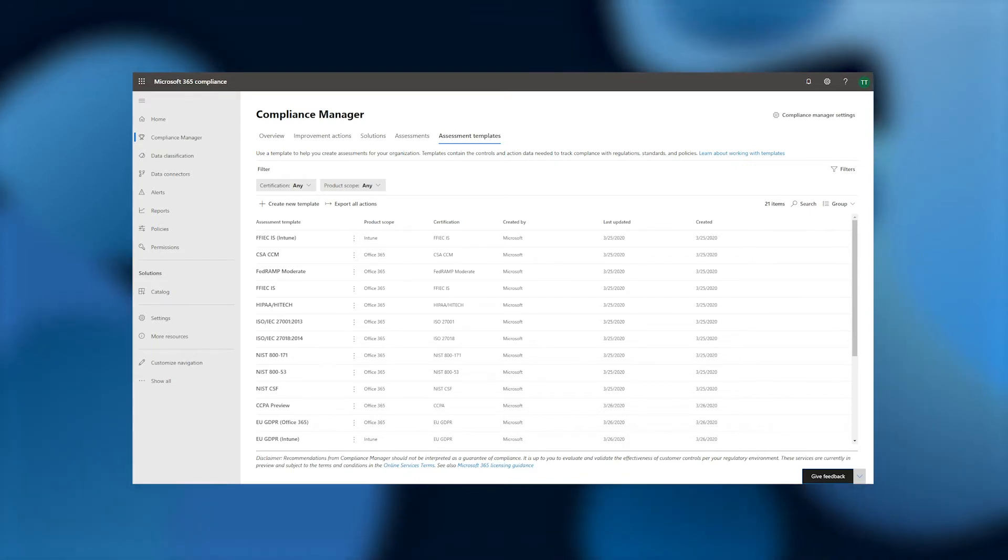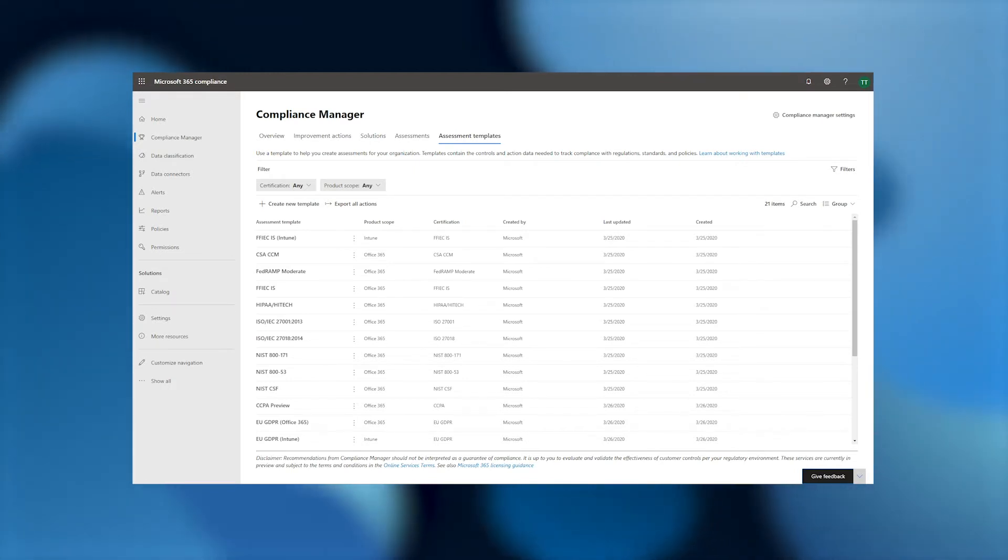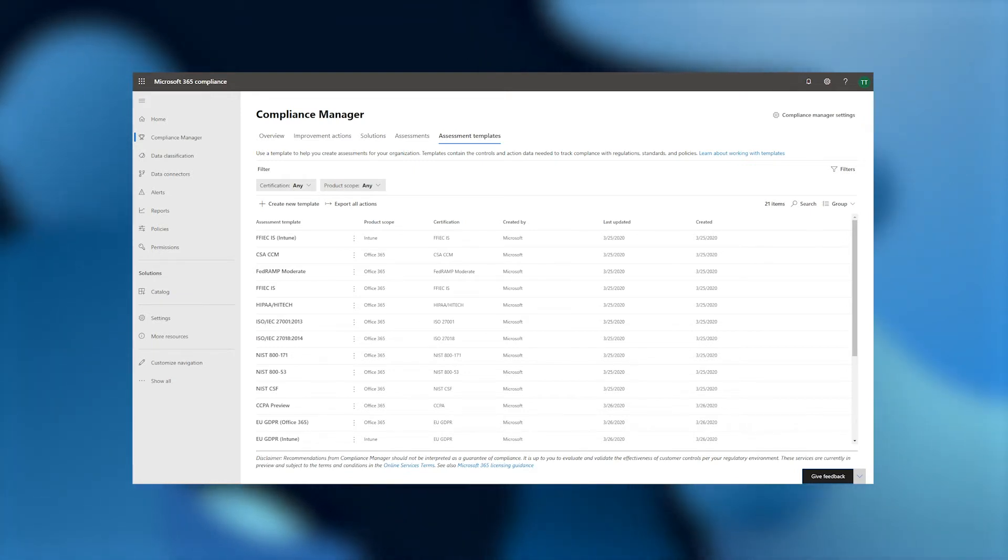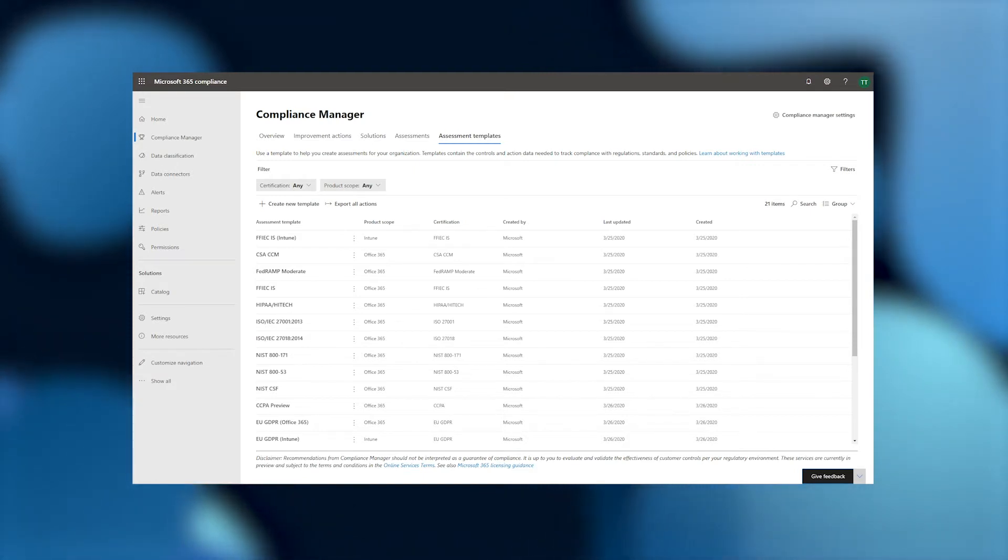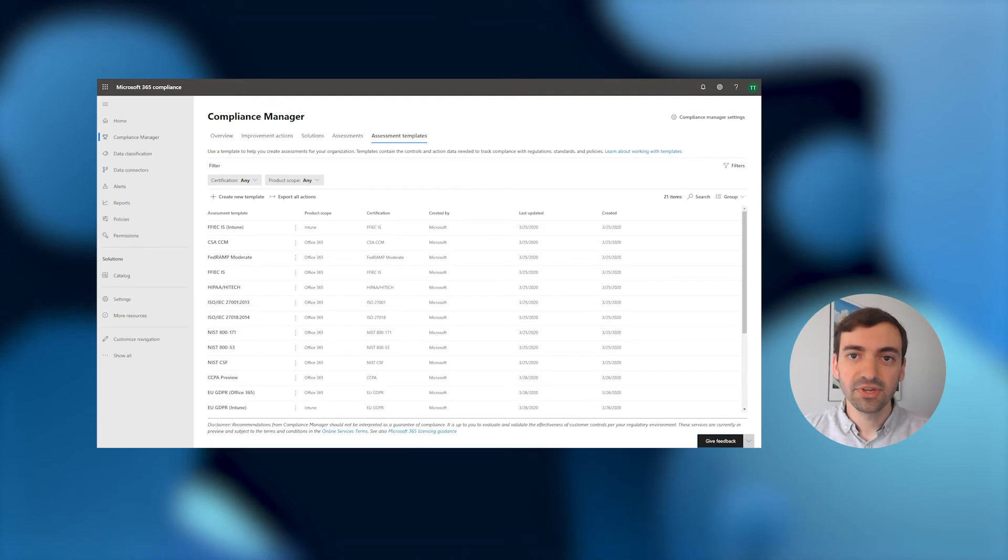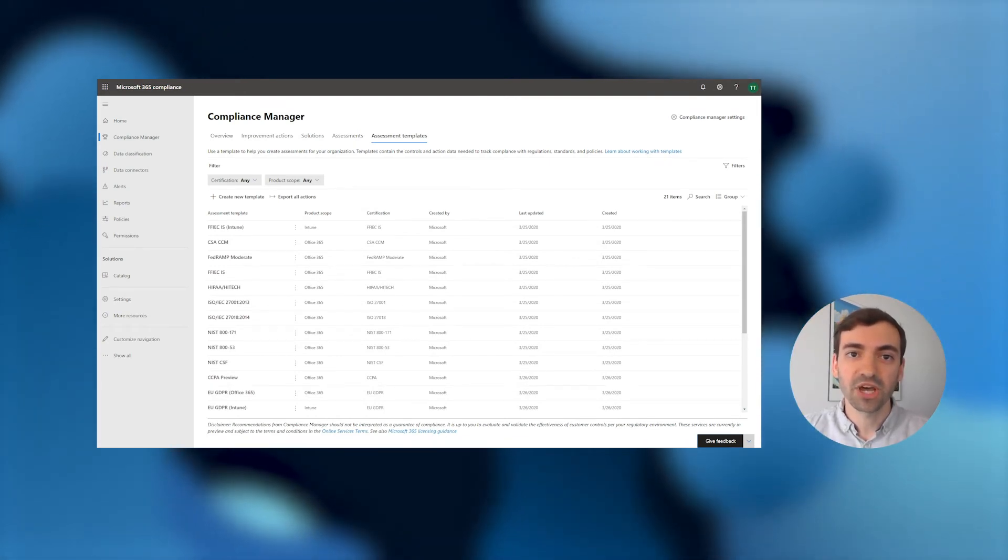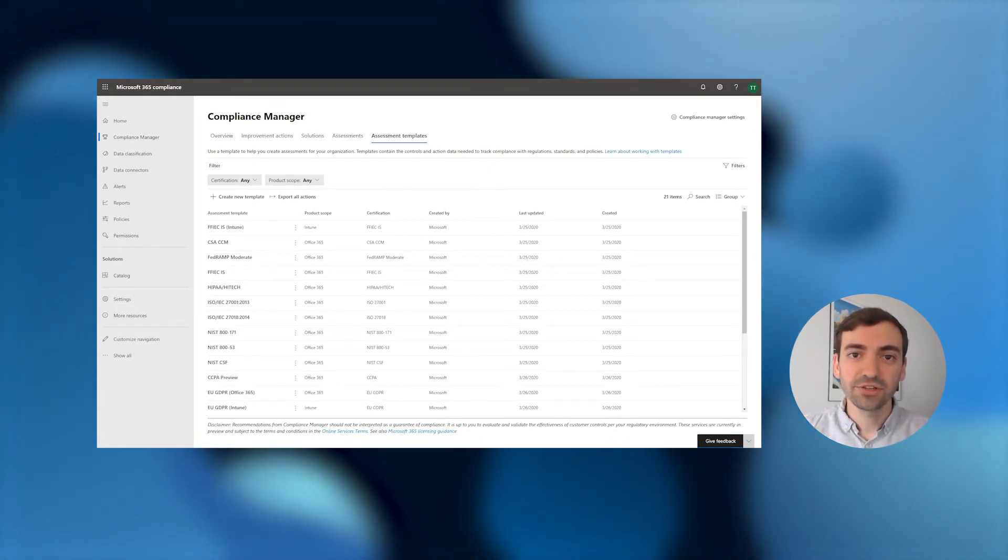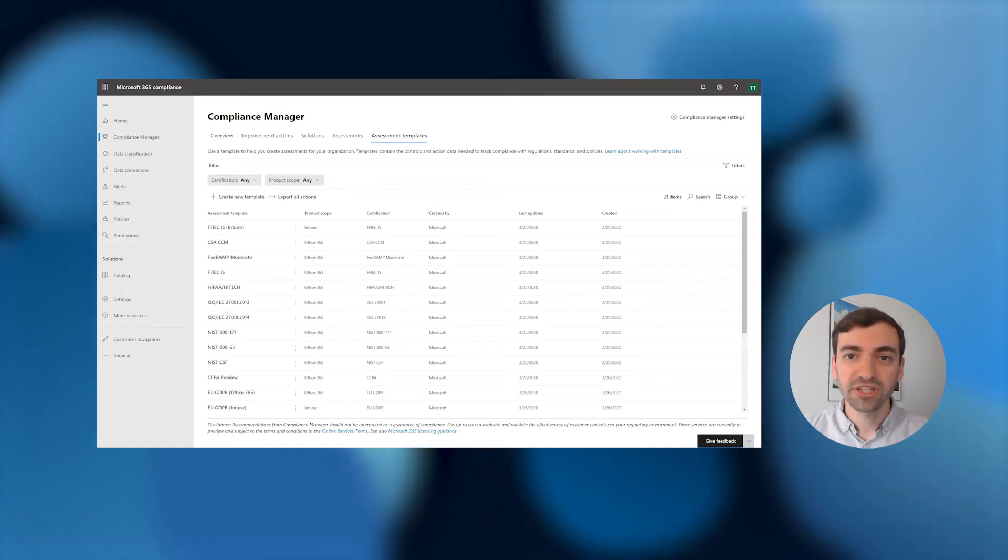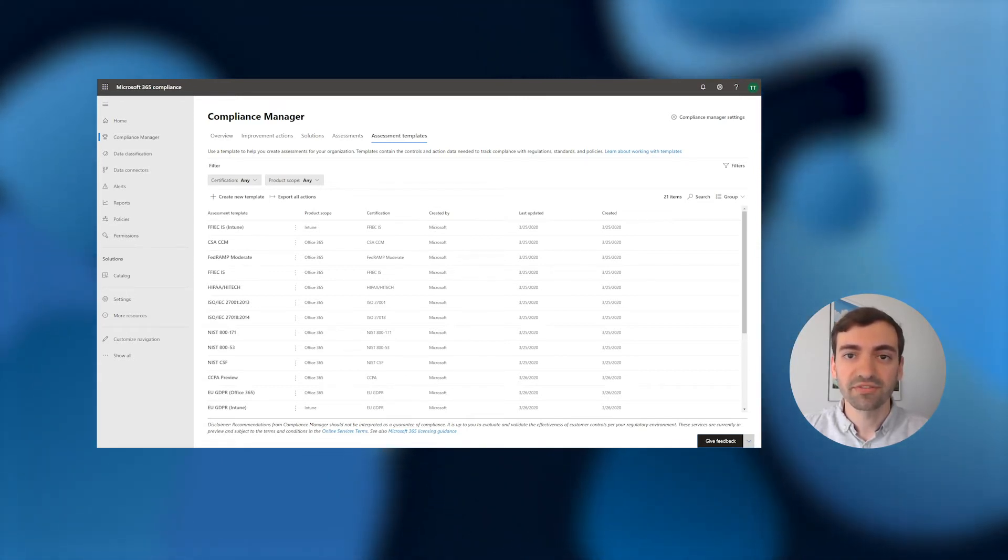However, if your organization has unique compliance requirements that require additional customization, our custom assessment functionality can be used to help meet your specific compliance needs. The two most common custom assessment scenarios are to add new controls and actions to an existing out-of-the-box assessment template, or to create a brand new assessment template to evaluate your compliance against a specific regulation or use case that we don't support today. For that latter case, you can even export and incorporate components of our existing out-of-the-box assessment templates. This is particularly useful if you track against a custom compliance framework that draws on several existing regulations or frameworks that we already offer.